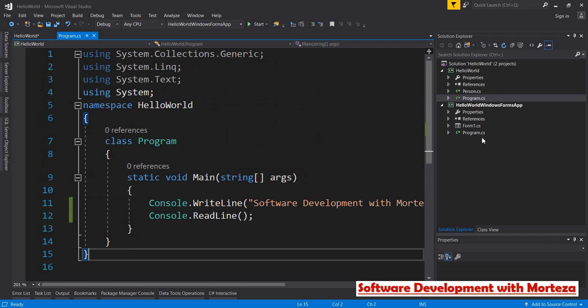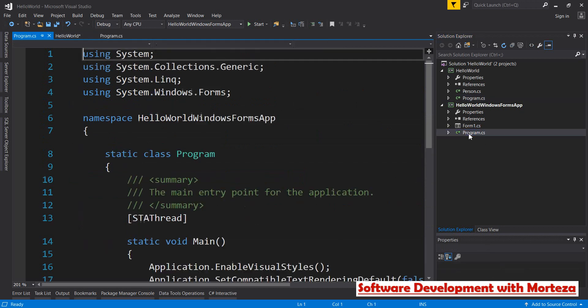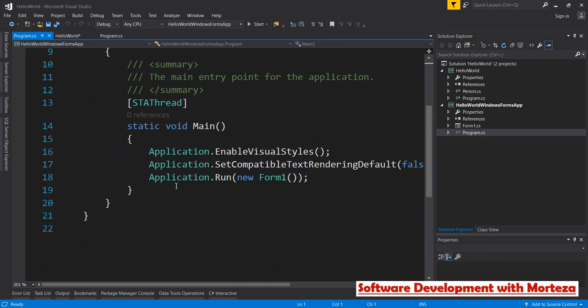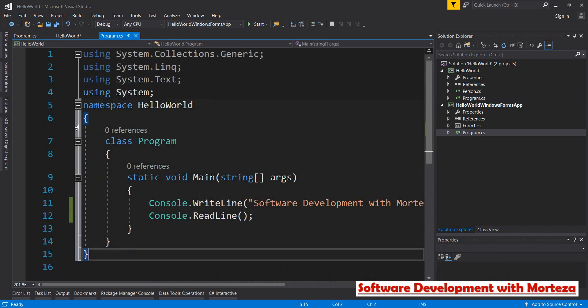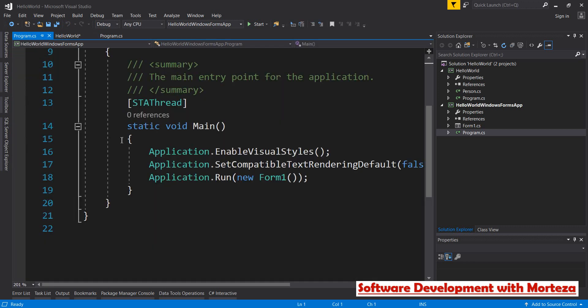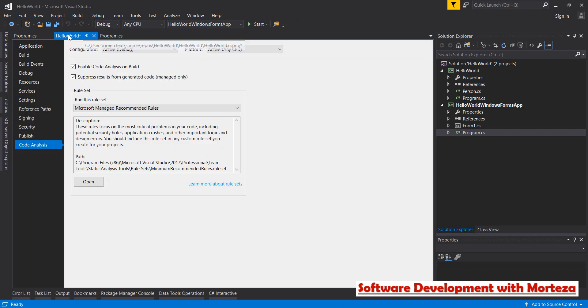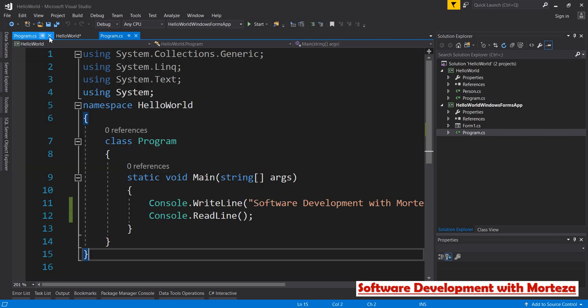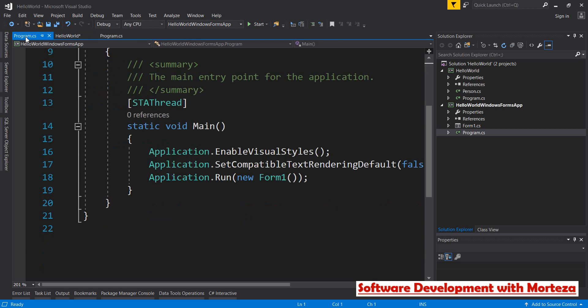For example, in a Windows form application, I've got this code generated by Visual Studio. By enabling this checkbox, you tell Visual Studio to ignore these kinds of code and to not include them in your analysis process. So if you uncheck this, even the code that is generated by Visual Studio and by the templates of your projects is going to be scanned.